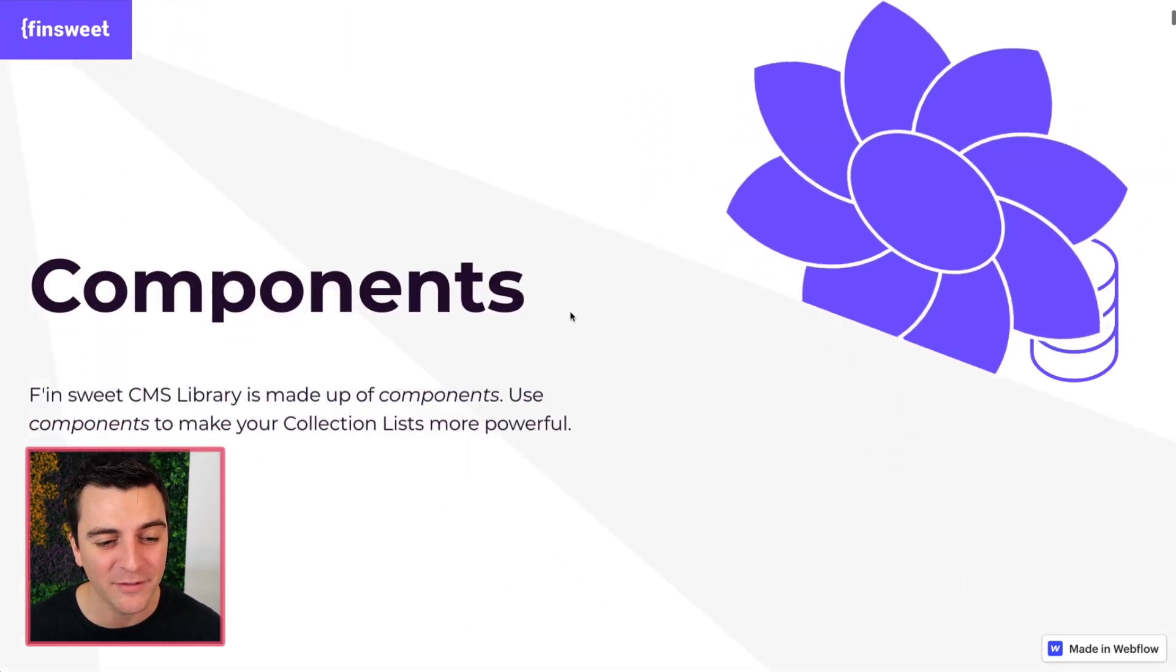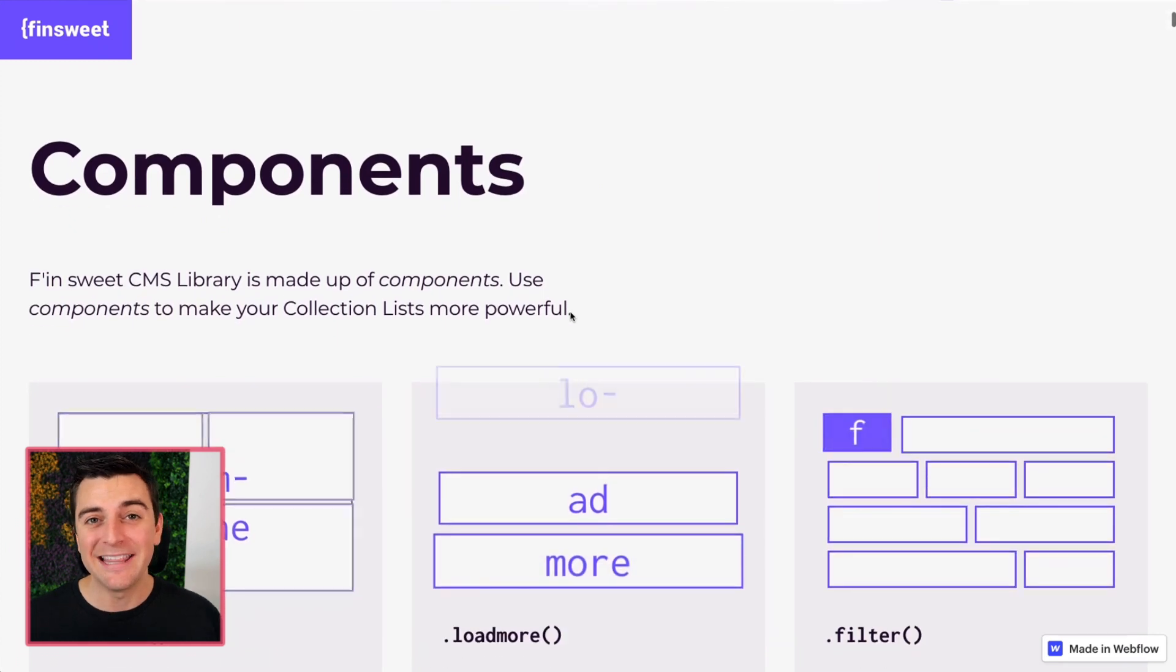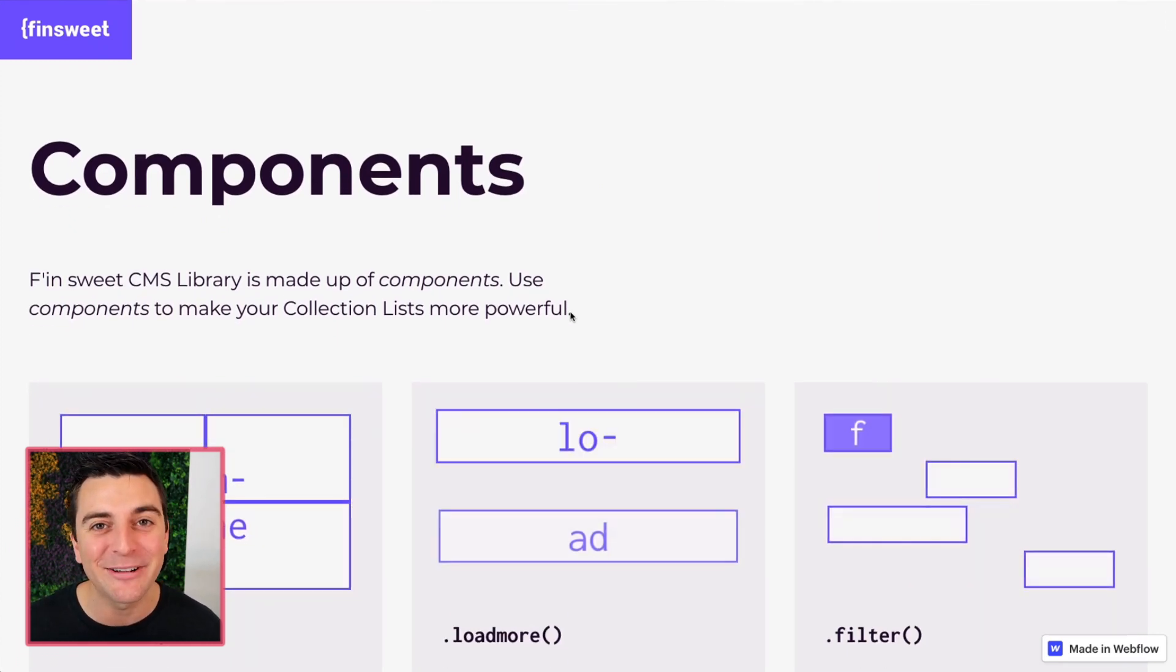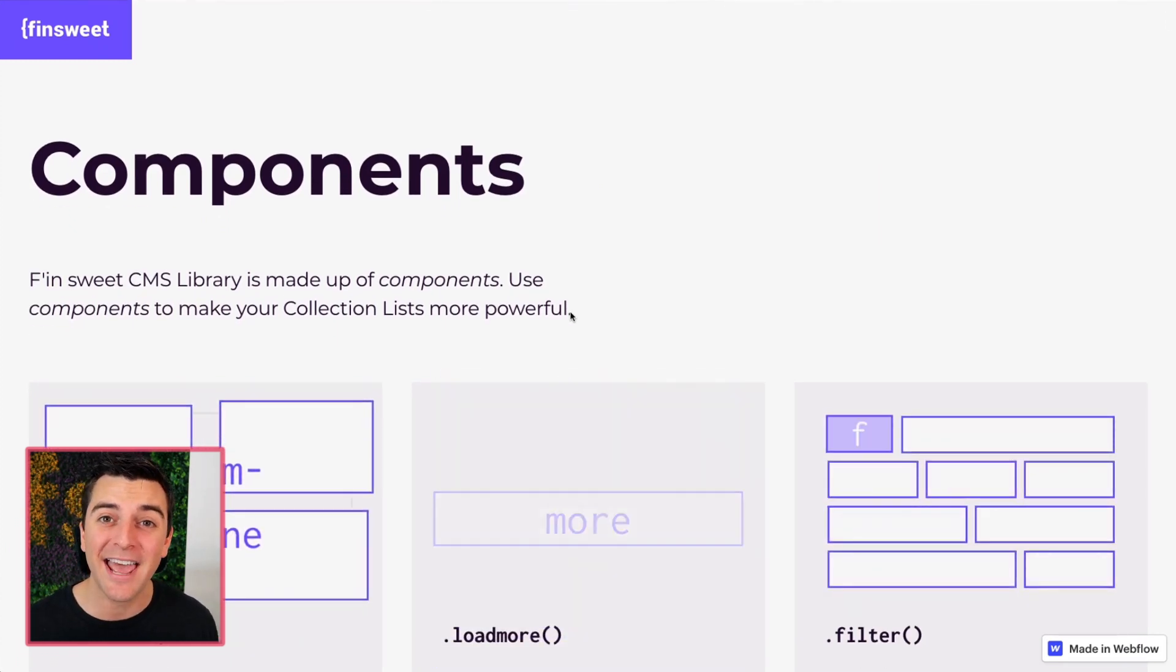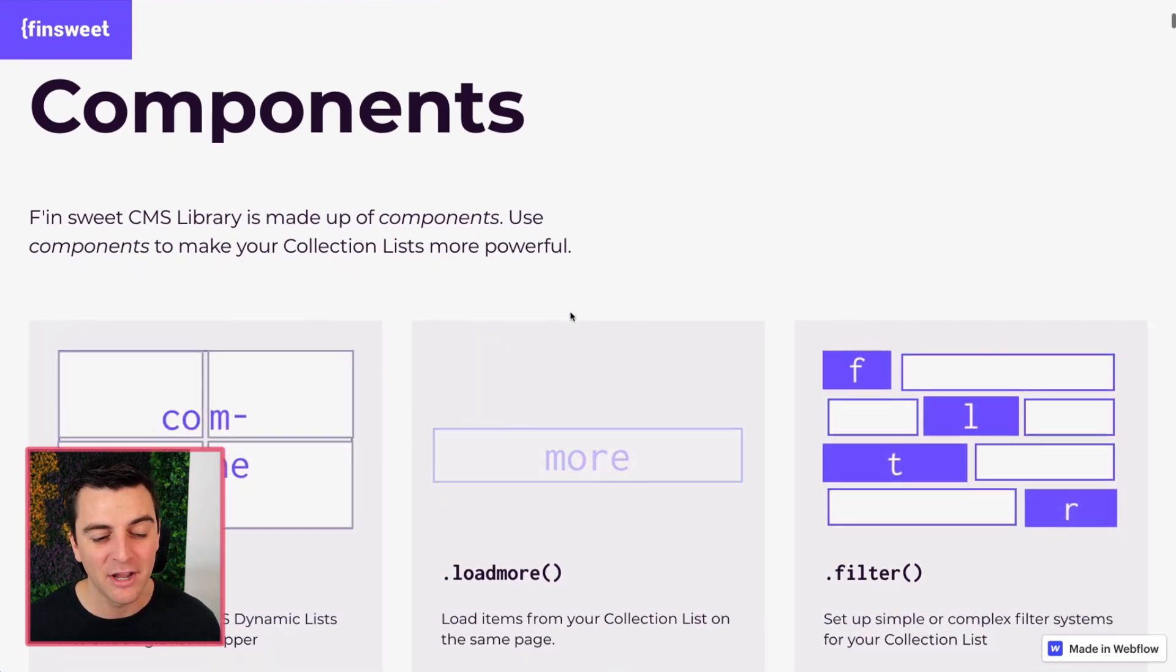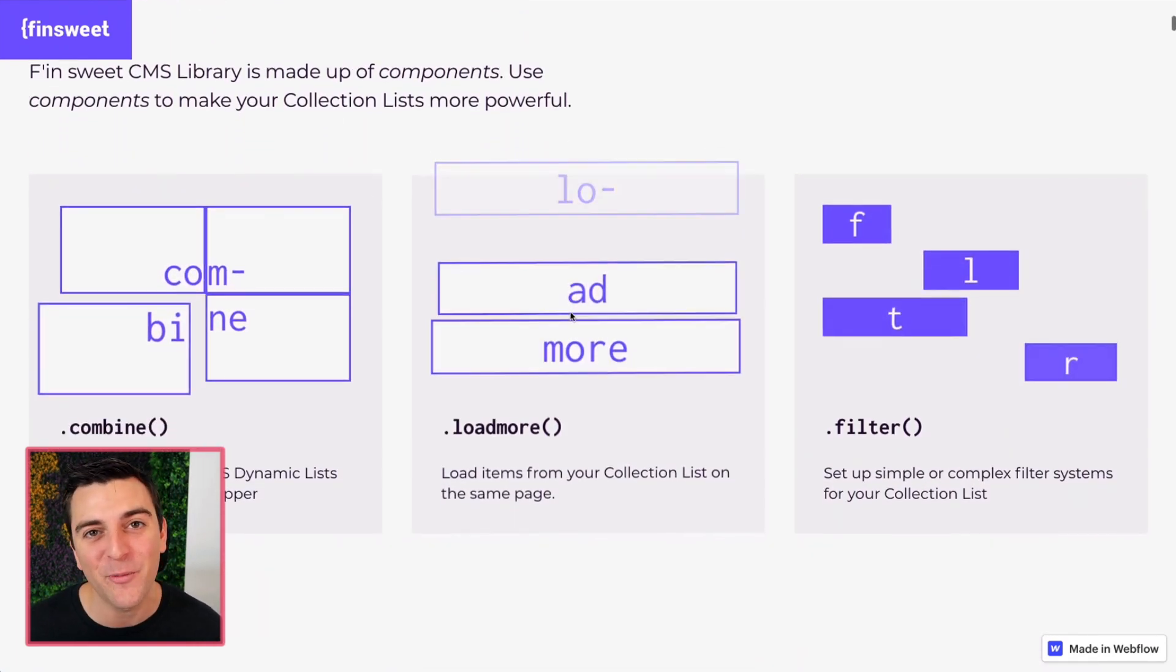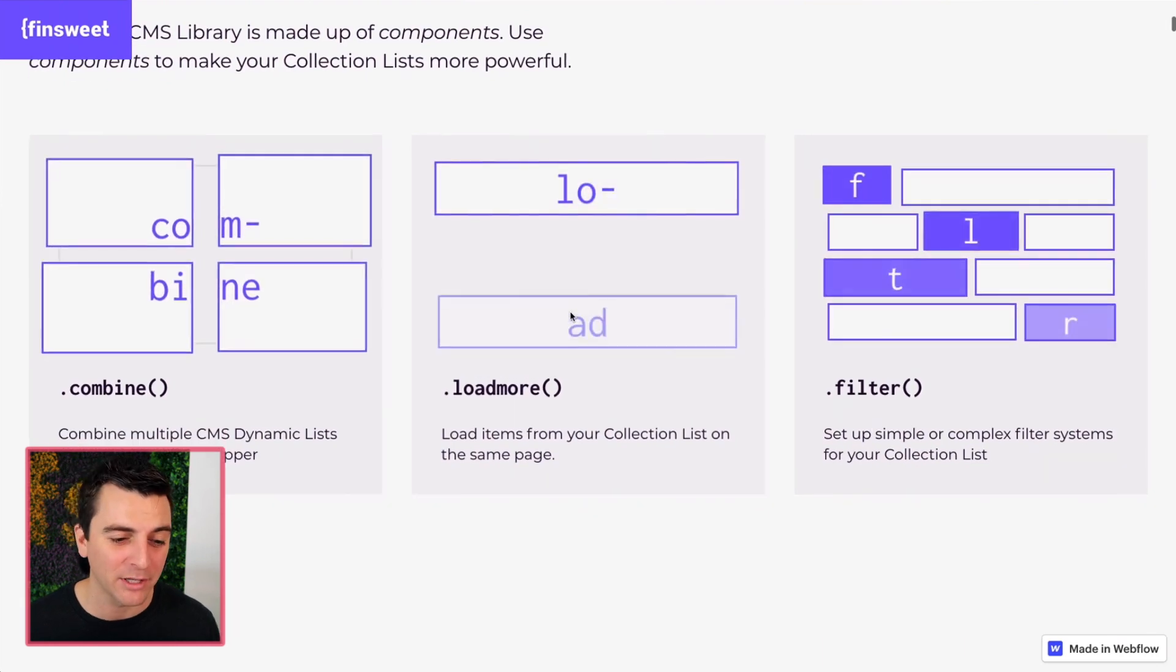Let's see how all of this works. Components. These are special pieces of functionality that you can attach to any CMS collection list. Right now, as of this video, we have five total components.